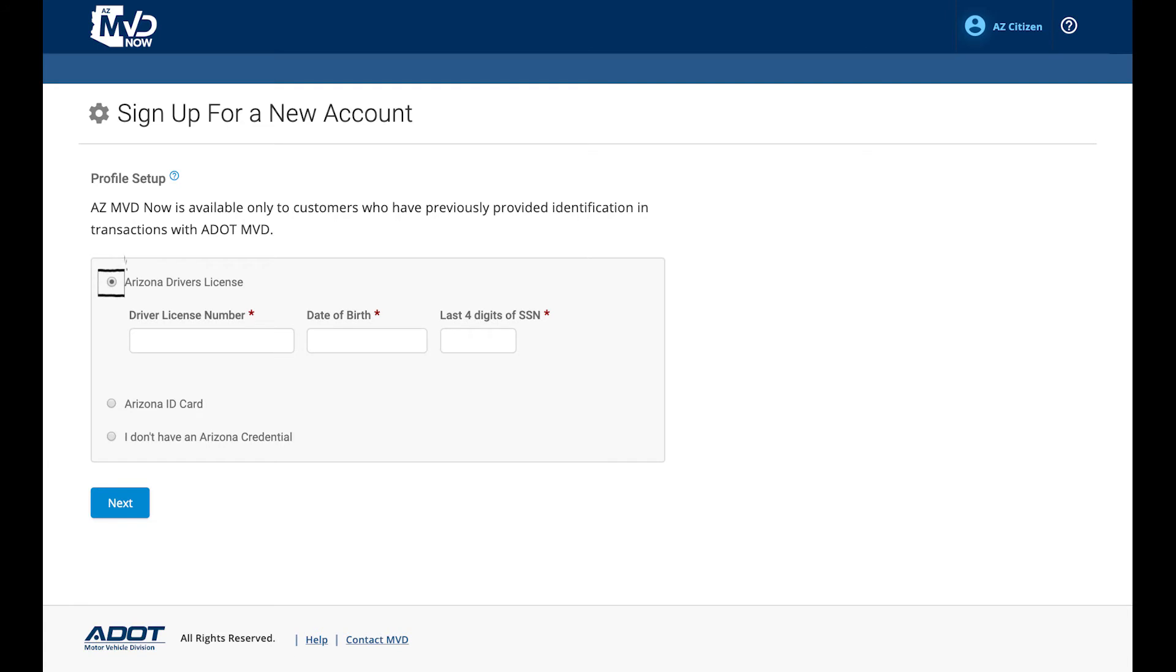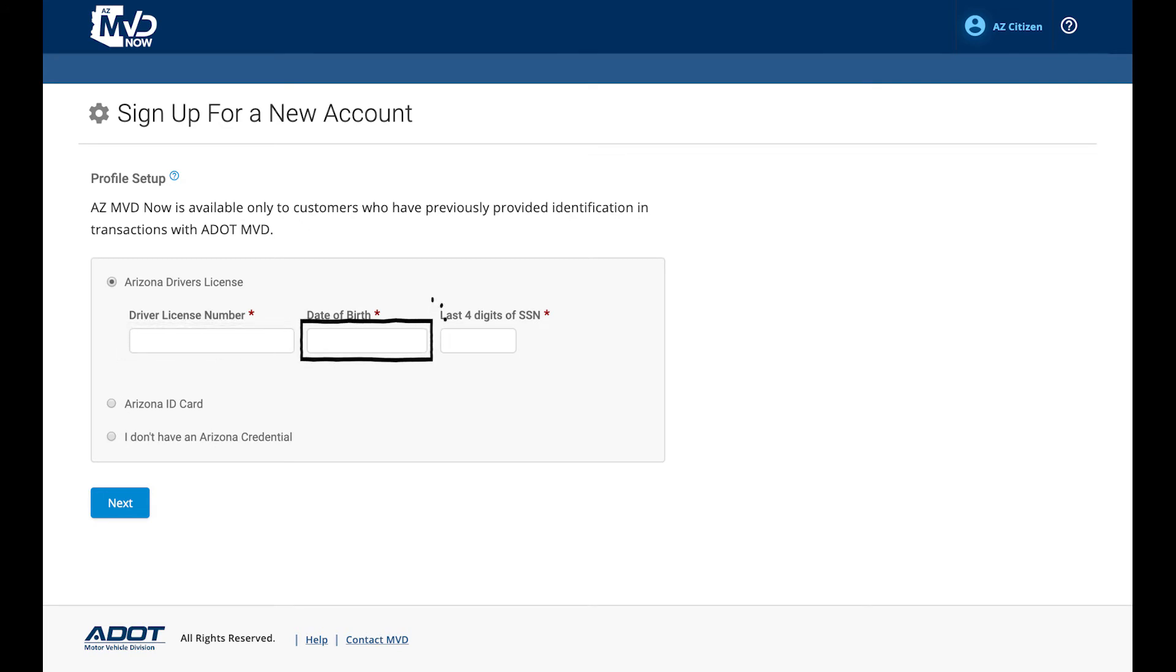To continue with your Arizona driver license, select the radio button. Enter your driver license number in the field. Then, enter your date of birth. Finally, enter the last four digits of your social security number.